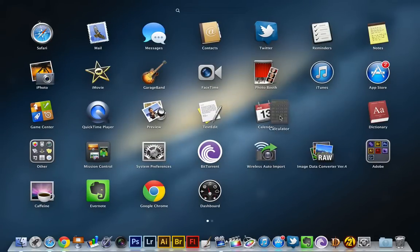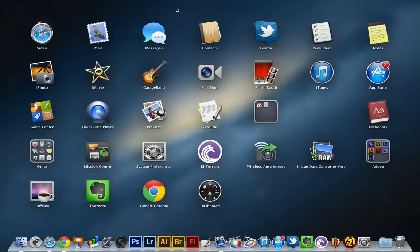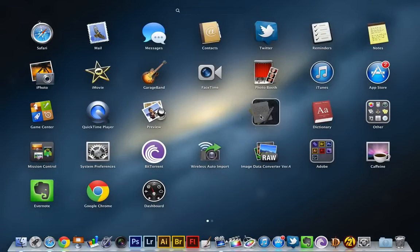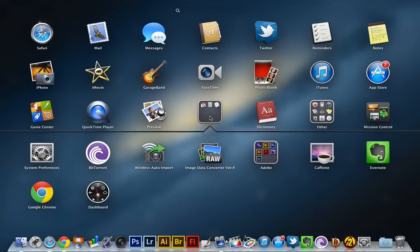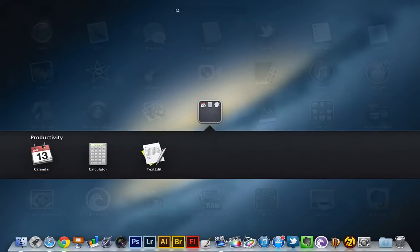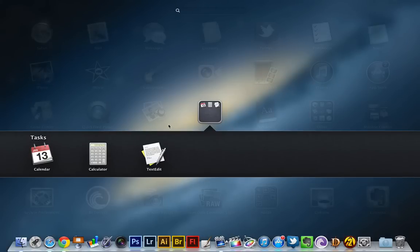If I wanted to do one, I can just do this, add a bunch of different applications to it. It's already named it Productivity by noticing what kind of applications I was adding to it. But I could just hit that and rename it and I'm going to just rename it as Tasks, simple as that.